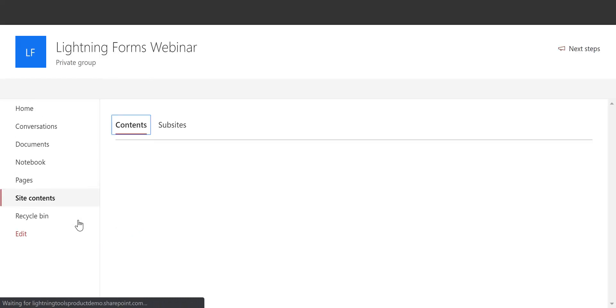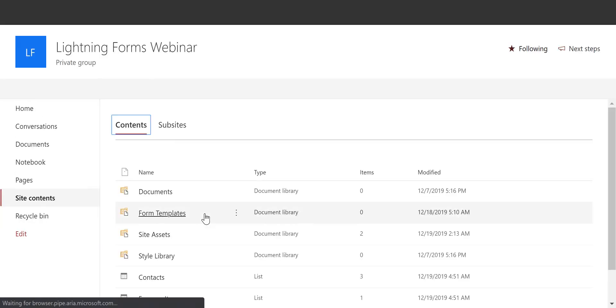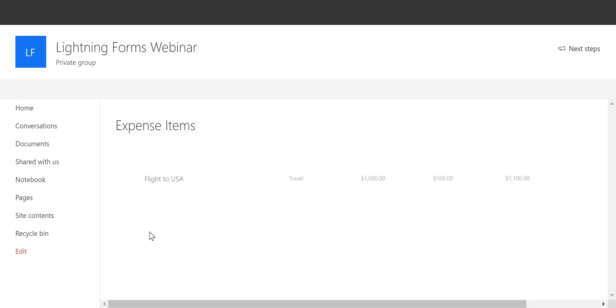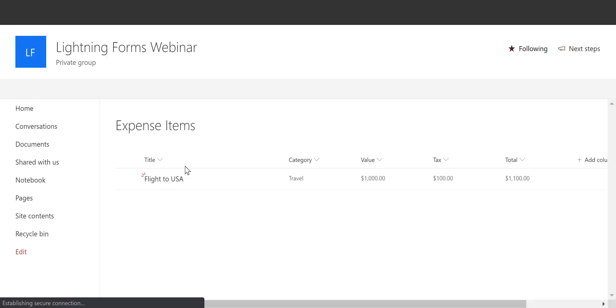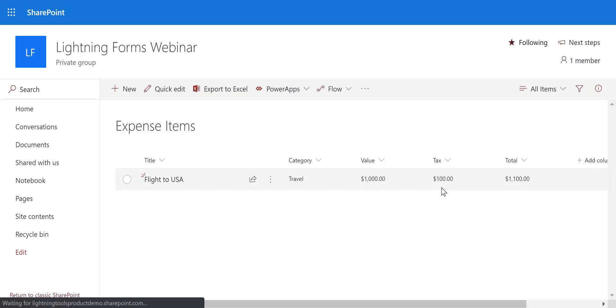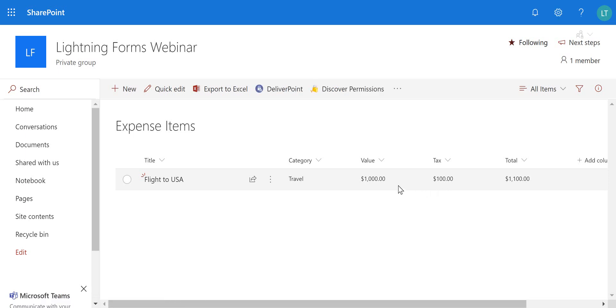And what we can see here as we navigate to the site contents and go into the expense items, we now have that one item recorded that is associated with Zoe's expense report.